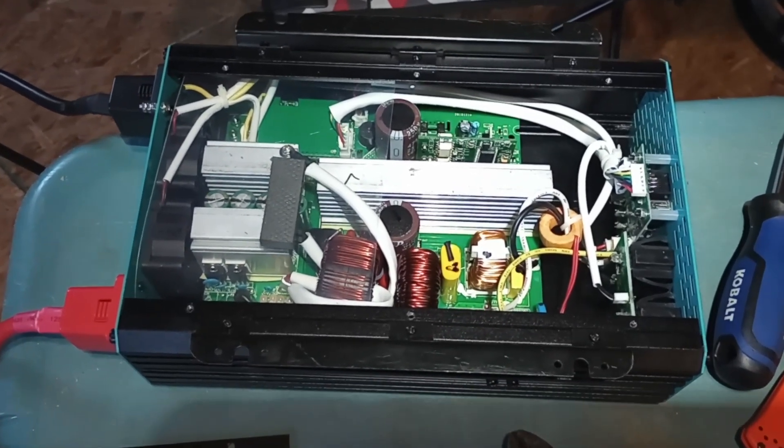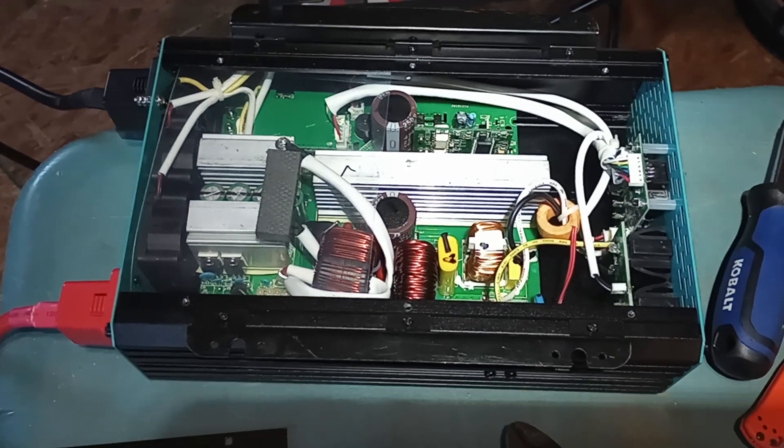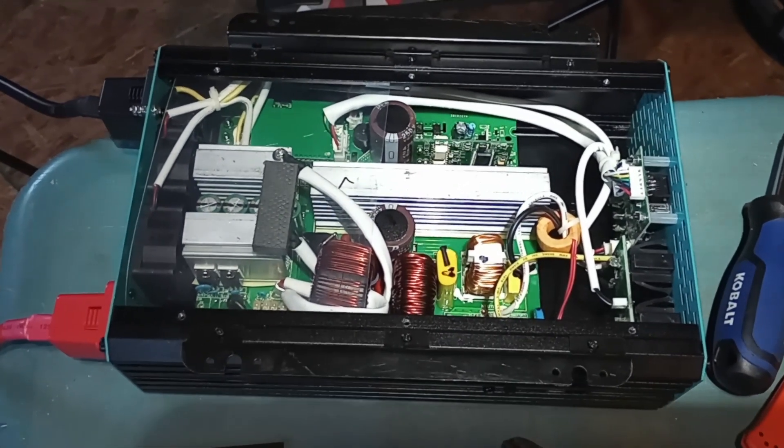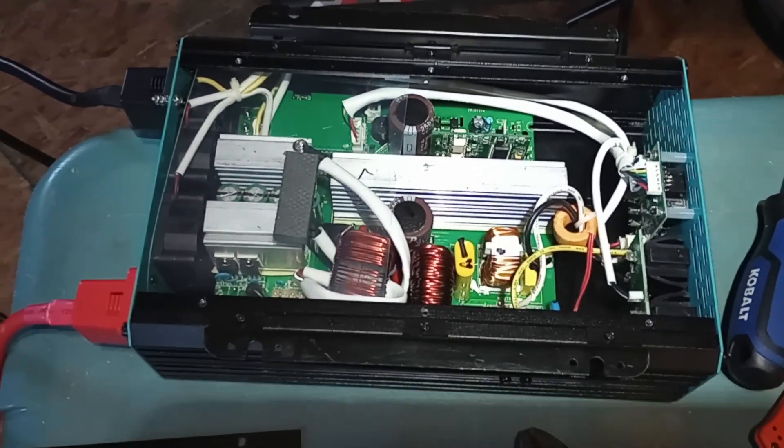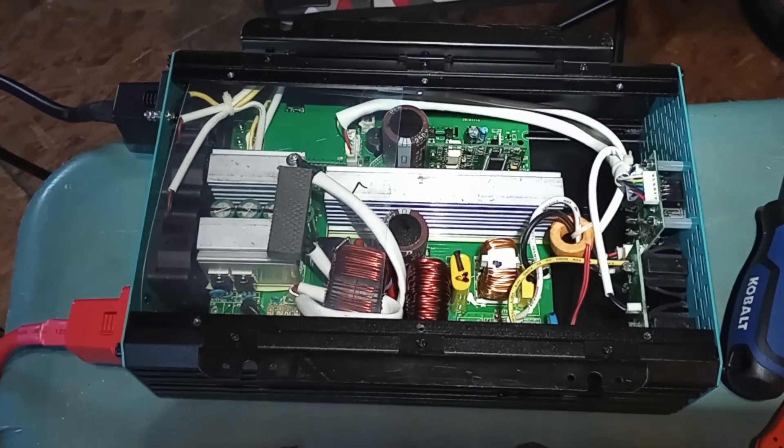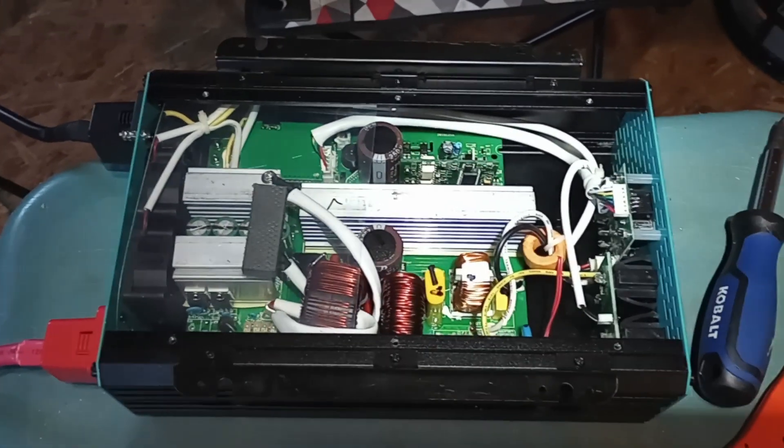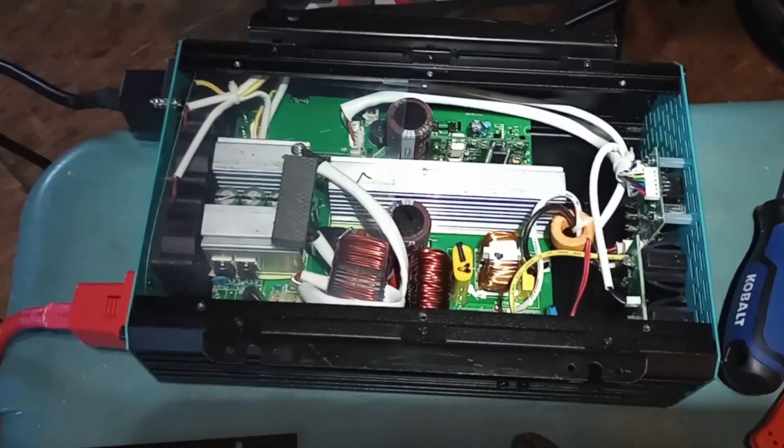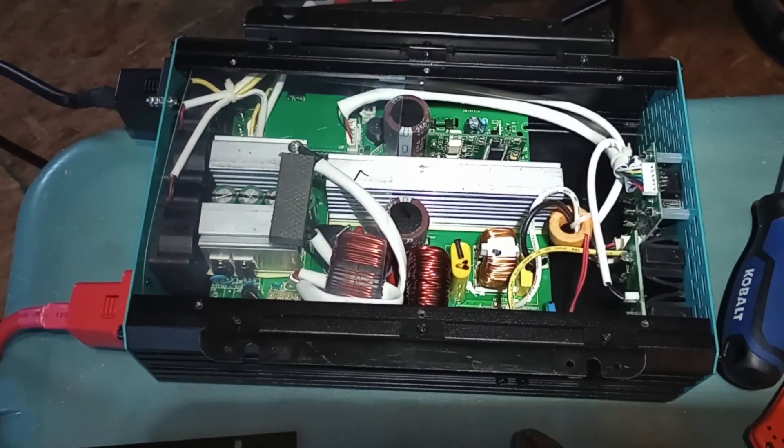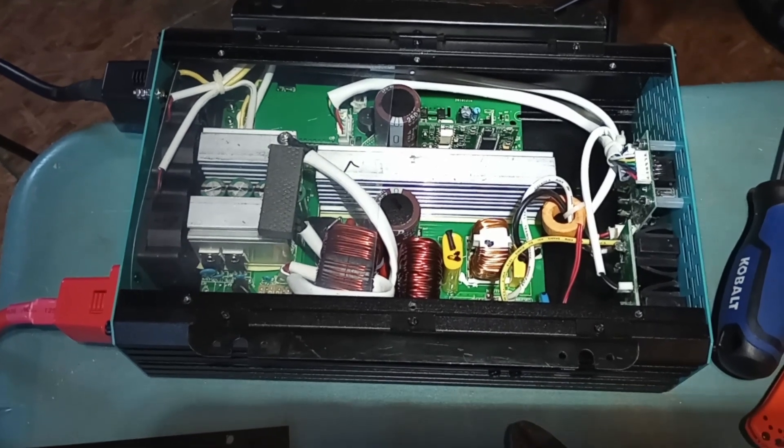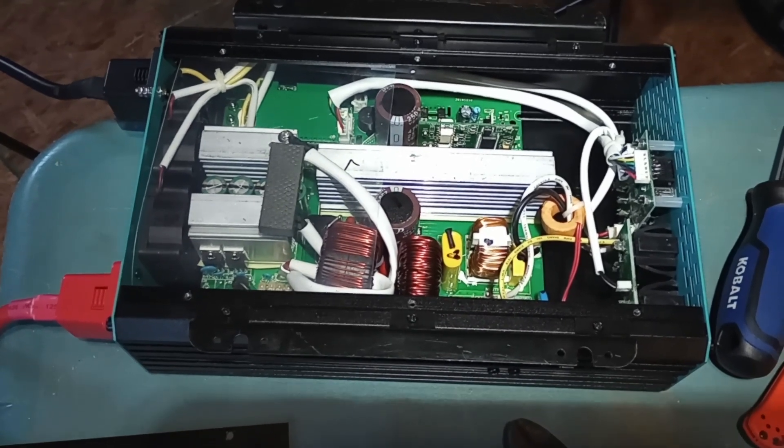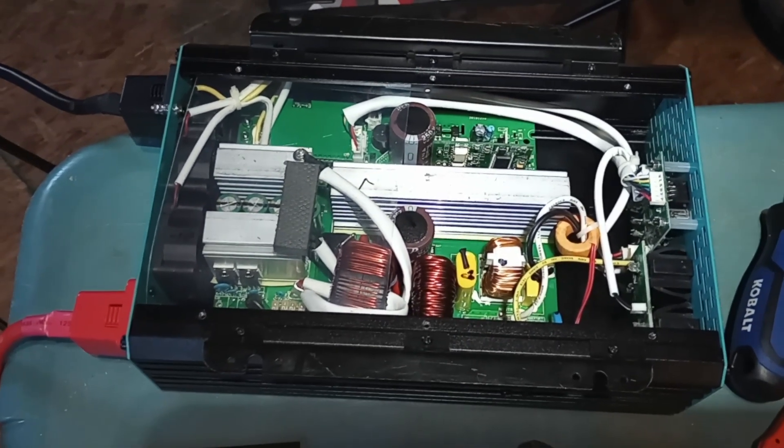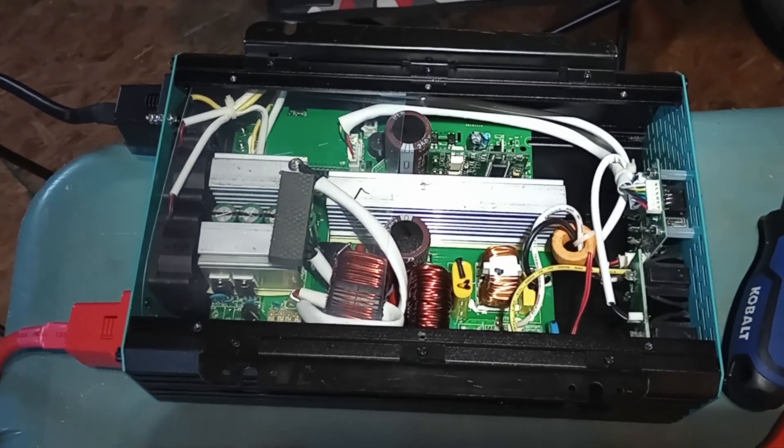These inverters come from the factory with the neutral and the grounds also internally bonded. Per your basic electrician rules and I'm sure some code out there, you cannot have more than one neutral ground bond in a system.